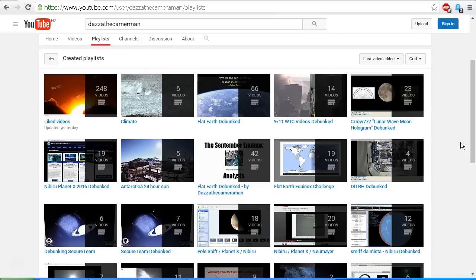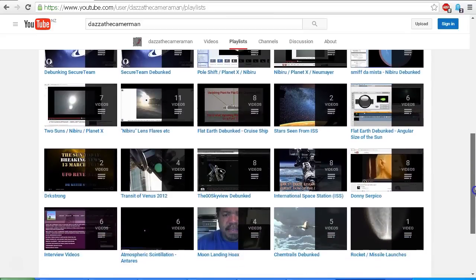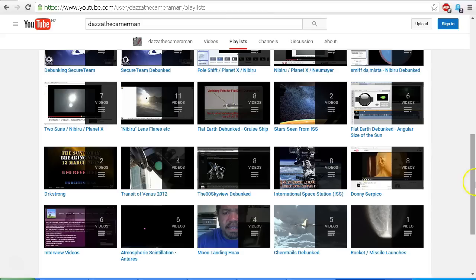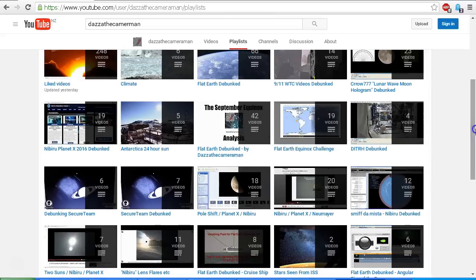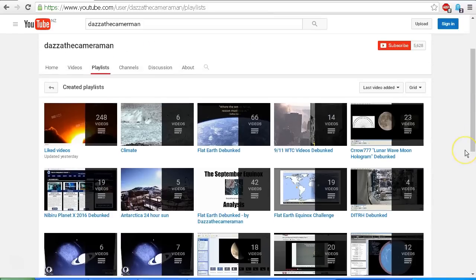I've been debunking this sort of nonsense for five and a half years now, and there's not too many topics, especially astronomy related, that I haven't covered already. So please check out my playlist. I'll put a link in the description area, and you can check out the different videos where I've debunked different YouTubers such as BP Earthwatch, Dark Sky Watcher 74, Secure Team, Donnie Serpico, the Zero Zero Sky View Team, and many others.